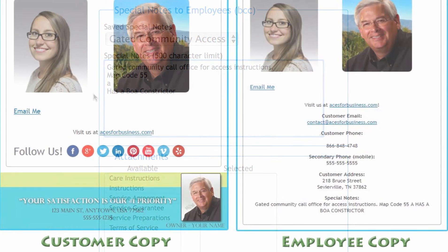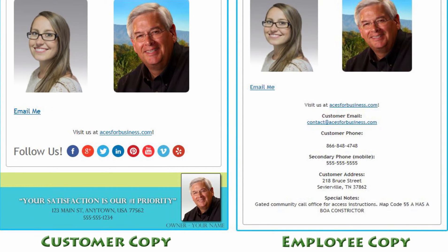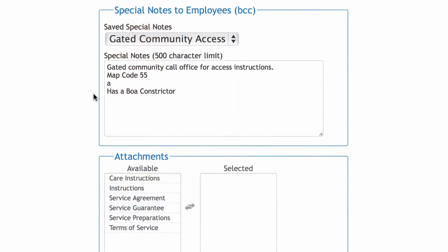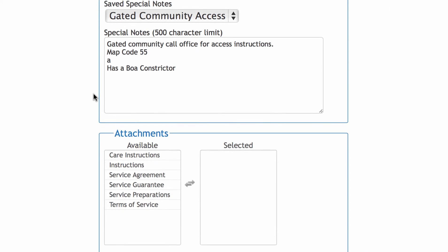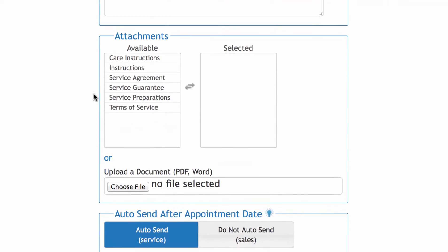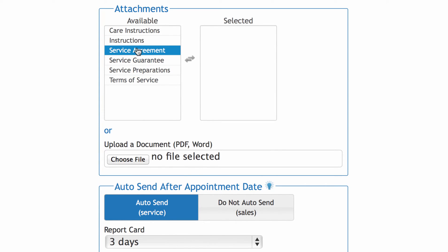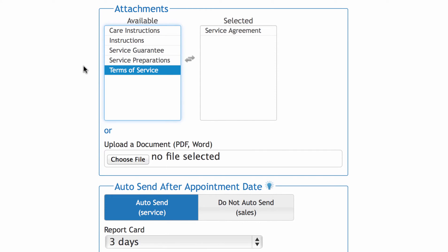Here's an example of what your customer will see at the bottom of your ACES email, and what your employee will see. You'll notice the employee copy includes all the details and special notes to the employee. The next section is attachments — you can choose to upload a file from your computer here, or choose from attachments you've already saved in your ACES system.